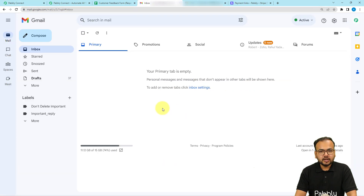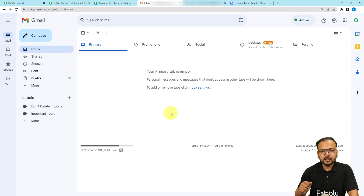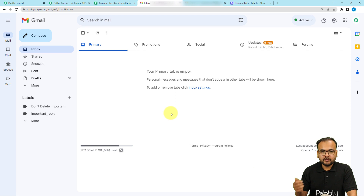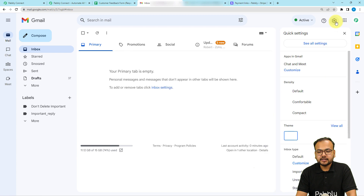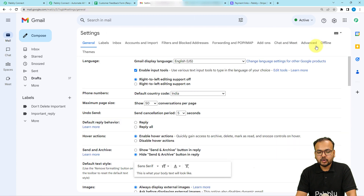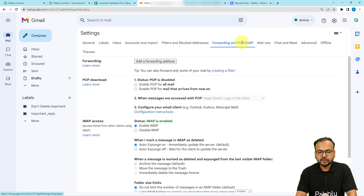This is my Google account, and from this account I have sent an email to my customer for the approval of the payment request. From here, click on the Settings icon on the top right. Click on the 'See all settings' option. Under the settings page, click on 'Forwarding and POP/IMAP' option. Here you will find the 'Add a forwarding address' button — click on it.